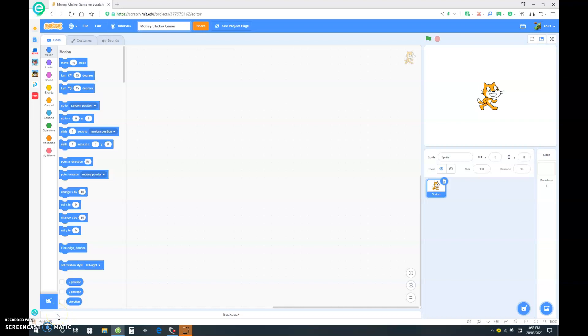Hello everybody! It is Clash's Gut back today with a video on how to make a money clicker game in Scratch.